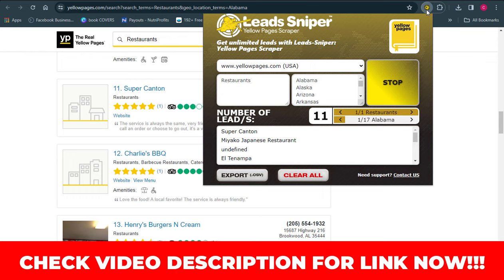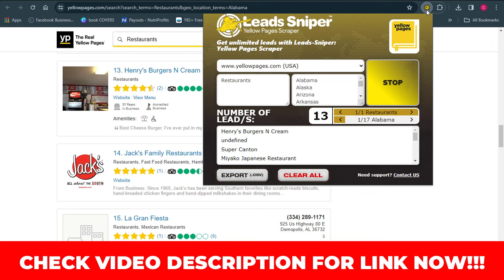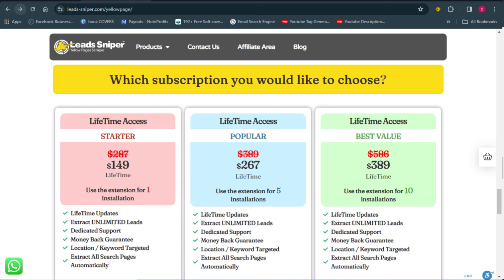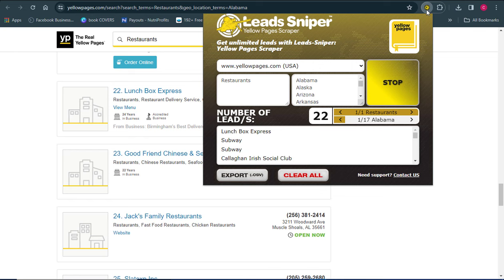If you want to get access to Lead Sniper, I'm leaving the link in the video description. You can see on the browser that they have a range of packages to choose from — pick the one that suits your business. Another great thing about the software is that you can run it on multiple browsers simultaneously — two, three, four, five browsers at once.